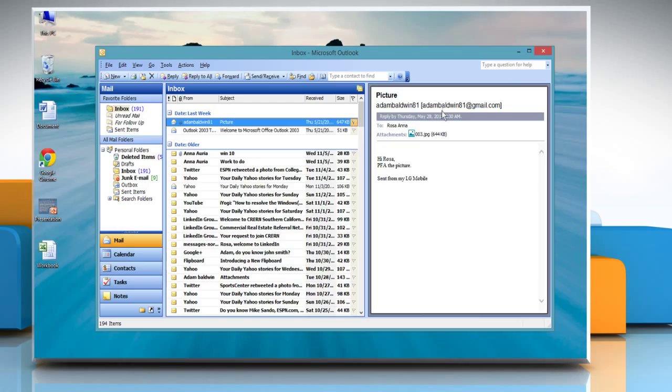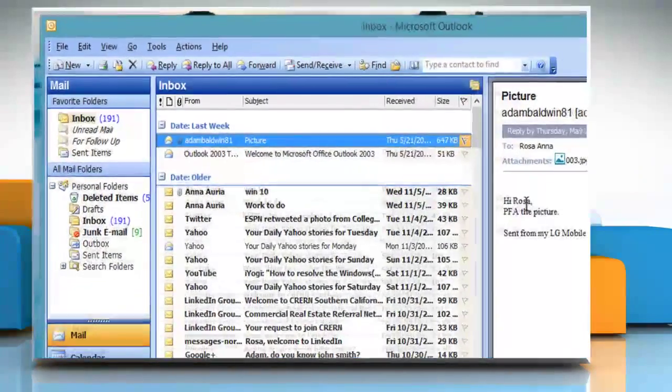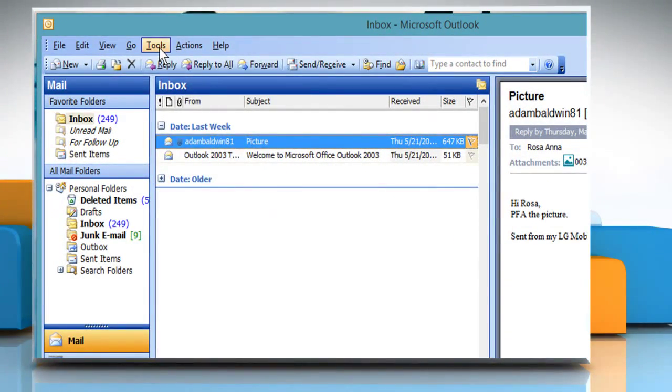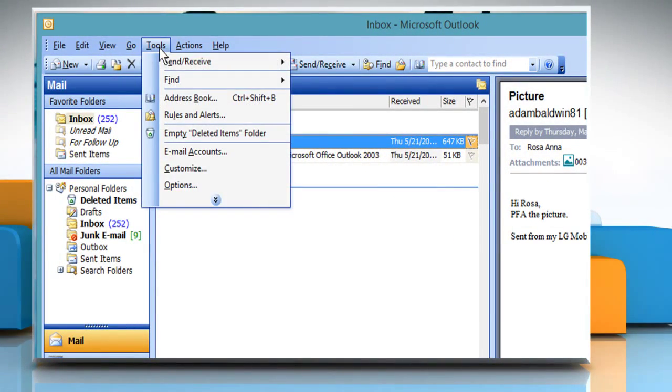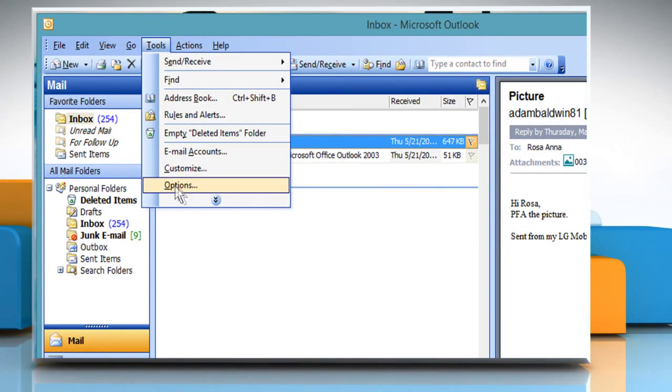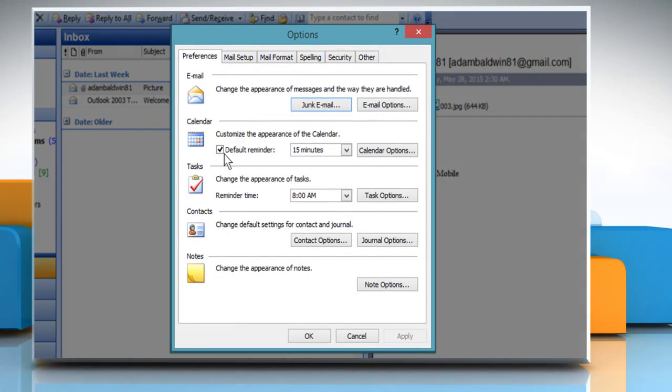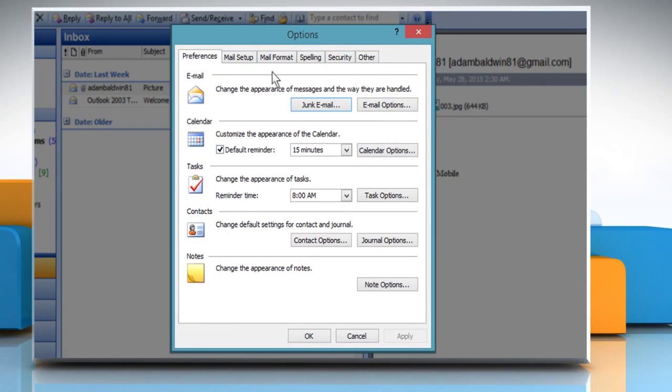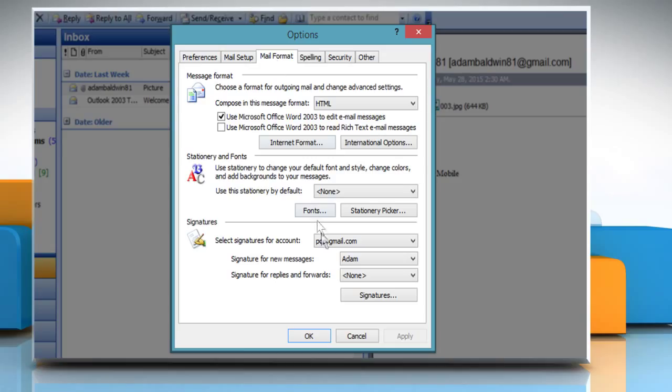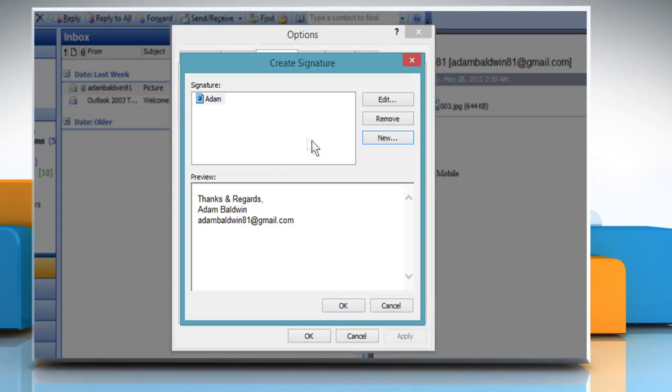Open Outlook 2003. Select the Tools menu and select Options. On the Options dialog box that appears, click on the Mail Format tab. In the Signatures group, click on the Signatures button.